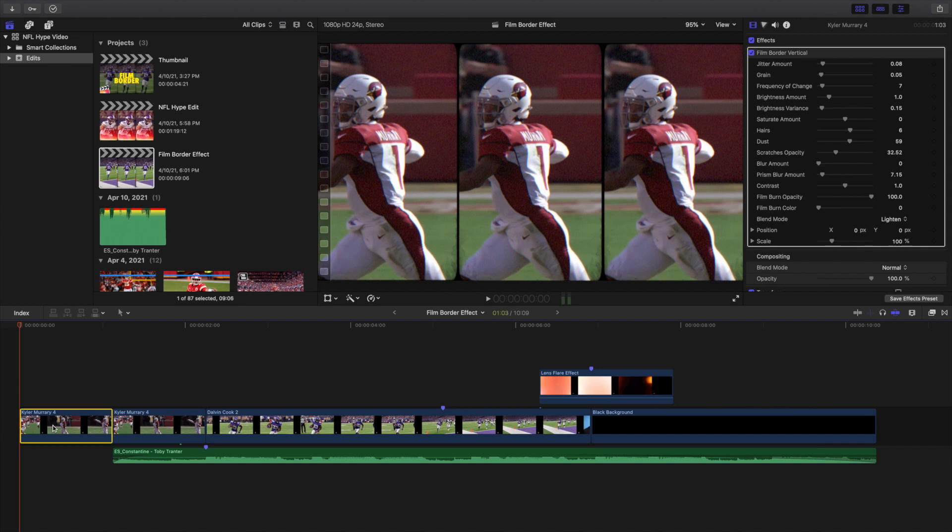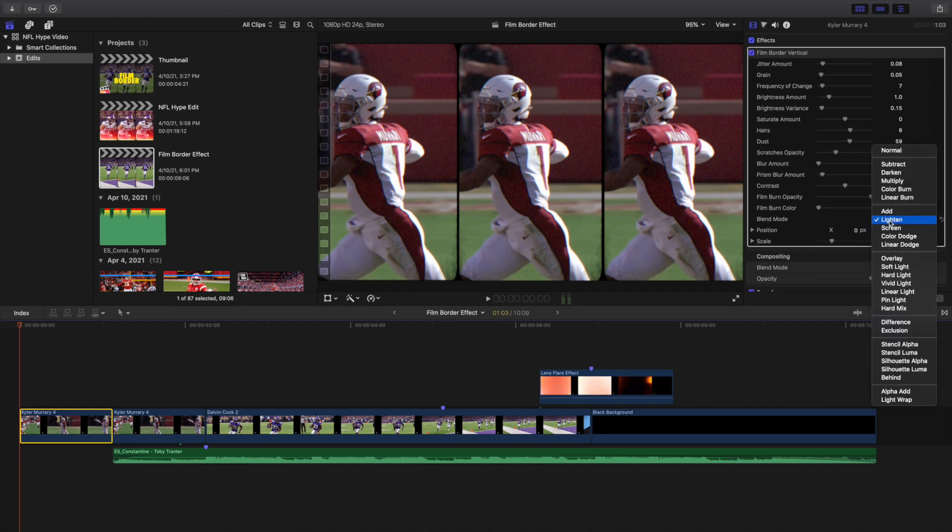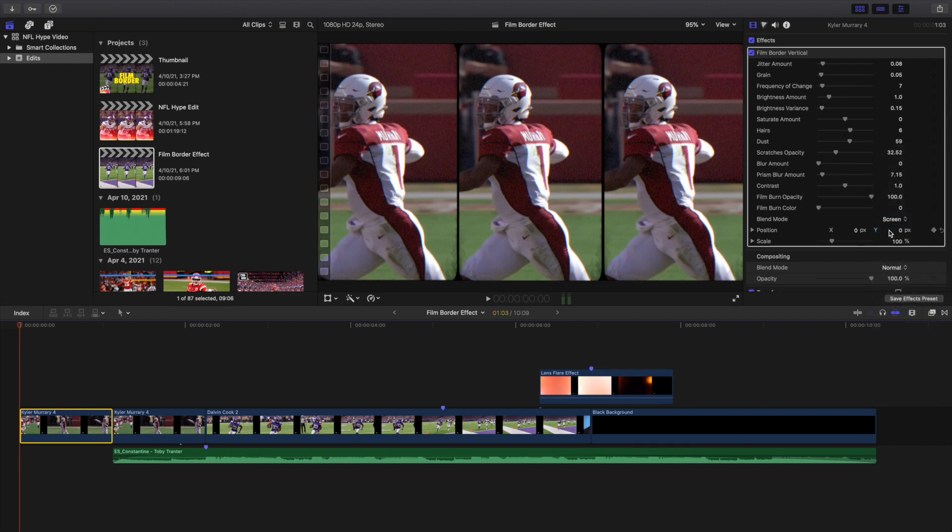I'm gonna go over some of the important settings. The first important setting is the blending mode. I had it on Lighten before and when I watched it back it kind of looked a little bit weird. So what I encourage you to do is change the blending mode to Screen.